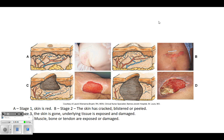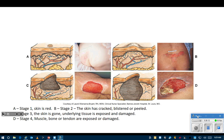Here are some examples of different pressure ulcers. Even just having red skin is a stage one - if a person has been laying in one spot and you roll them over and see a red blotch, that's the start of a pressure ulcer. Stage two means the top layer of skin - the epidermis, maybe some of the dermis - is getting broken in some way: it might be blistered, starting to crack, or look like a shearing type of injury.